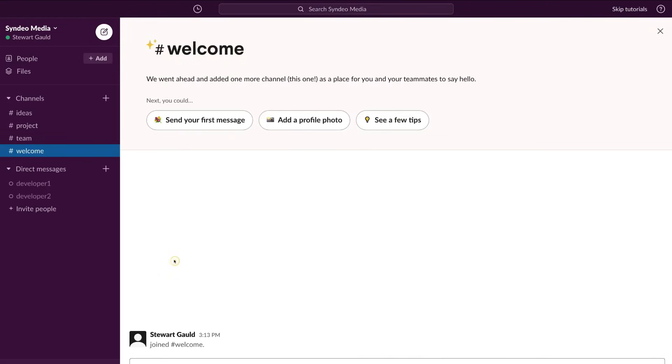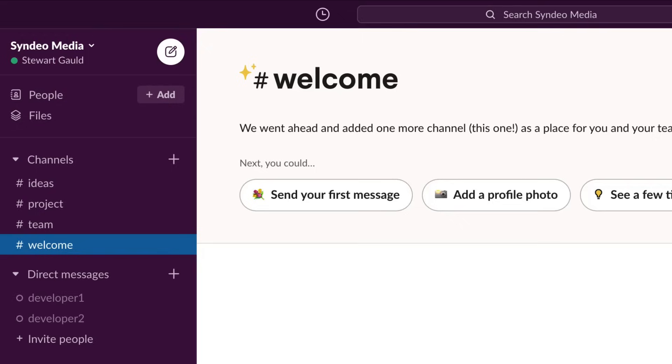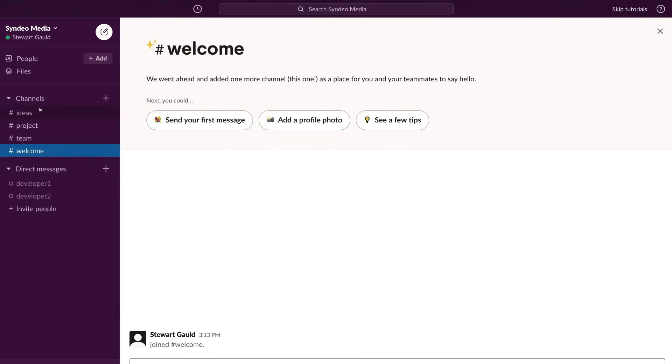Welcome to your Slack dashboard. This is where the magic happens. The idea of Slack is to move away from internal communication using emails into messages. As you can see here, we can write a message and those messages are grouped into channels. We have ideas, projects, team and a welcome channel. With each channel, you can communicate with everyone that is part of this particular channel.